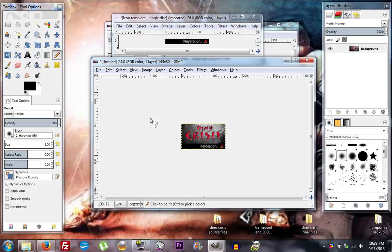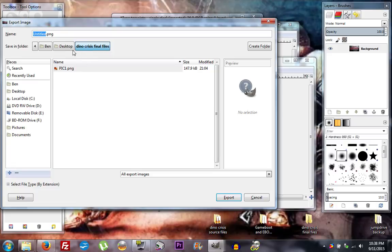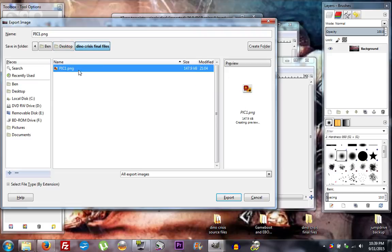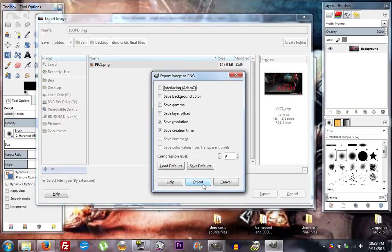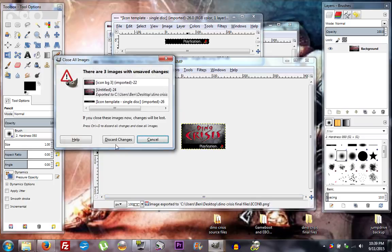So here is our new icon. It looks very small, but that's the way it has to be to work on the PSP. We're finished, so click File, Export, and navigate to our Dino Crisis Final Files. We're going to rename this icon in all capitals as Icon0, keep the extension .png — so it should say Icon0.png — and click Export, then Export again. And we are done. Close out of all this, we don't need it anymore.